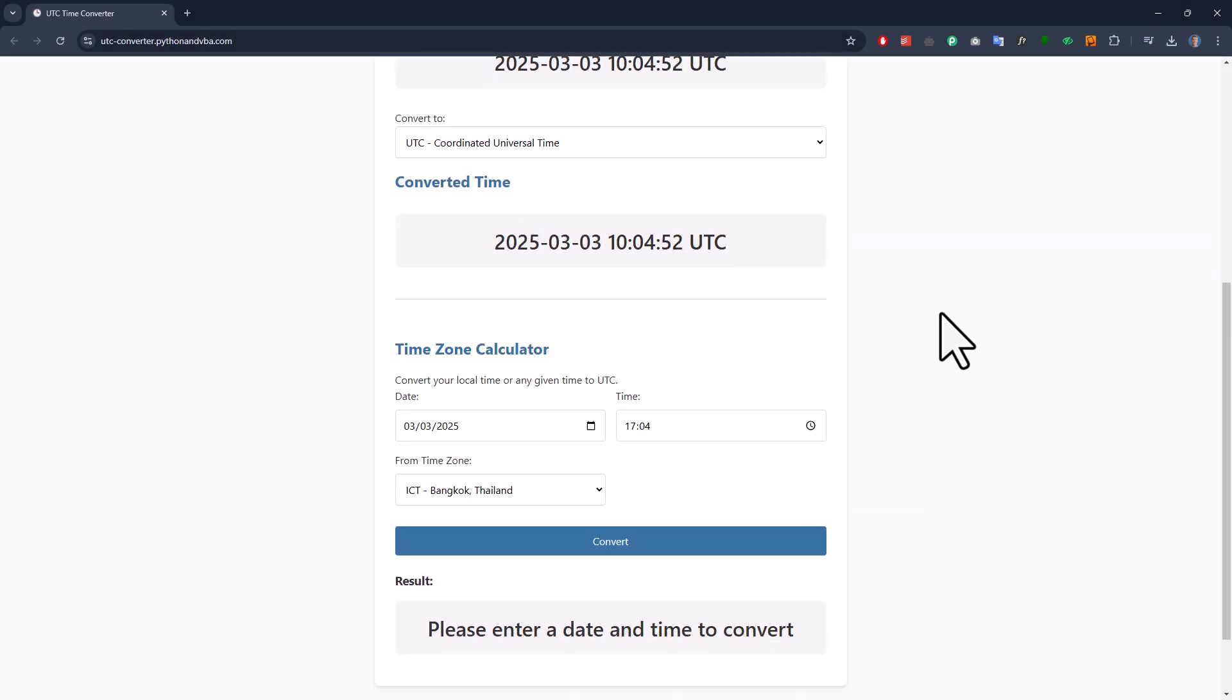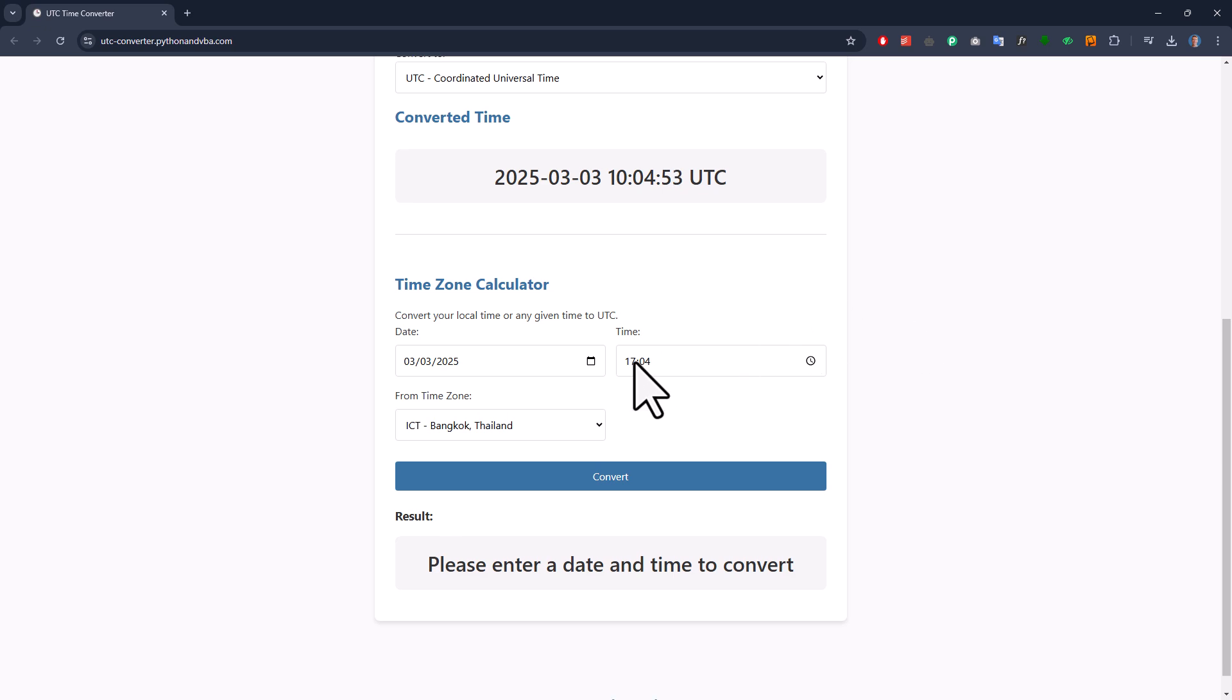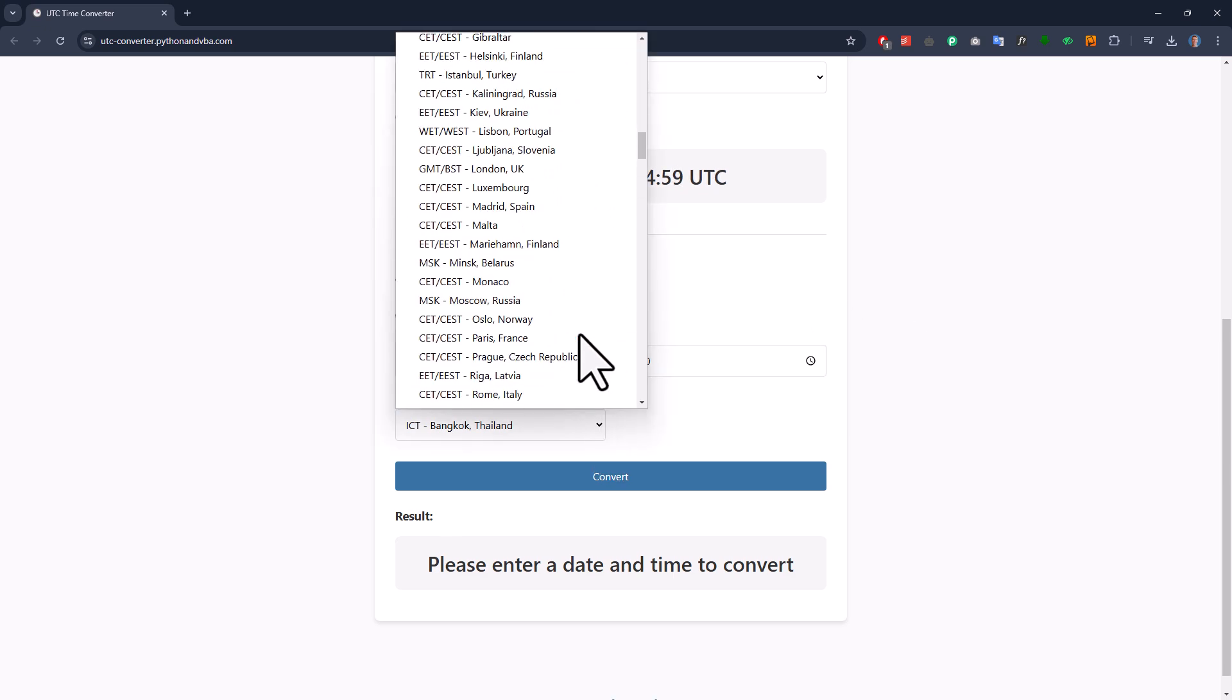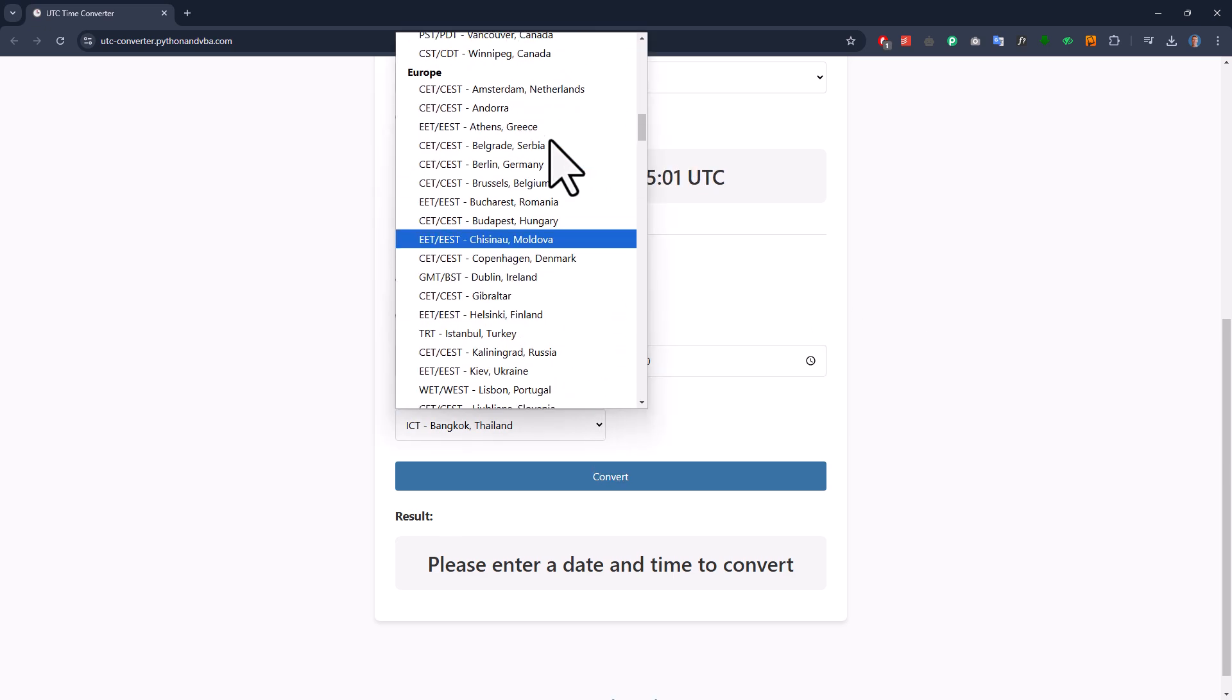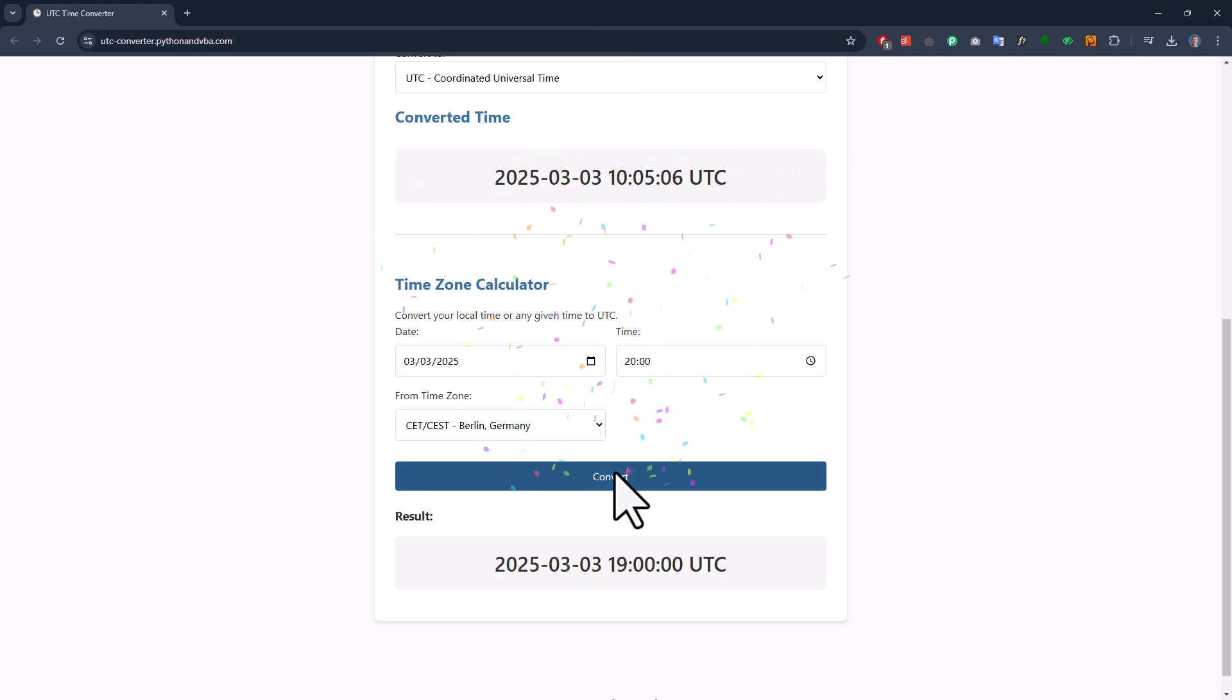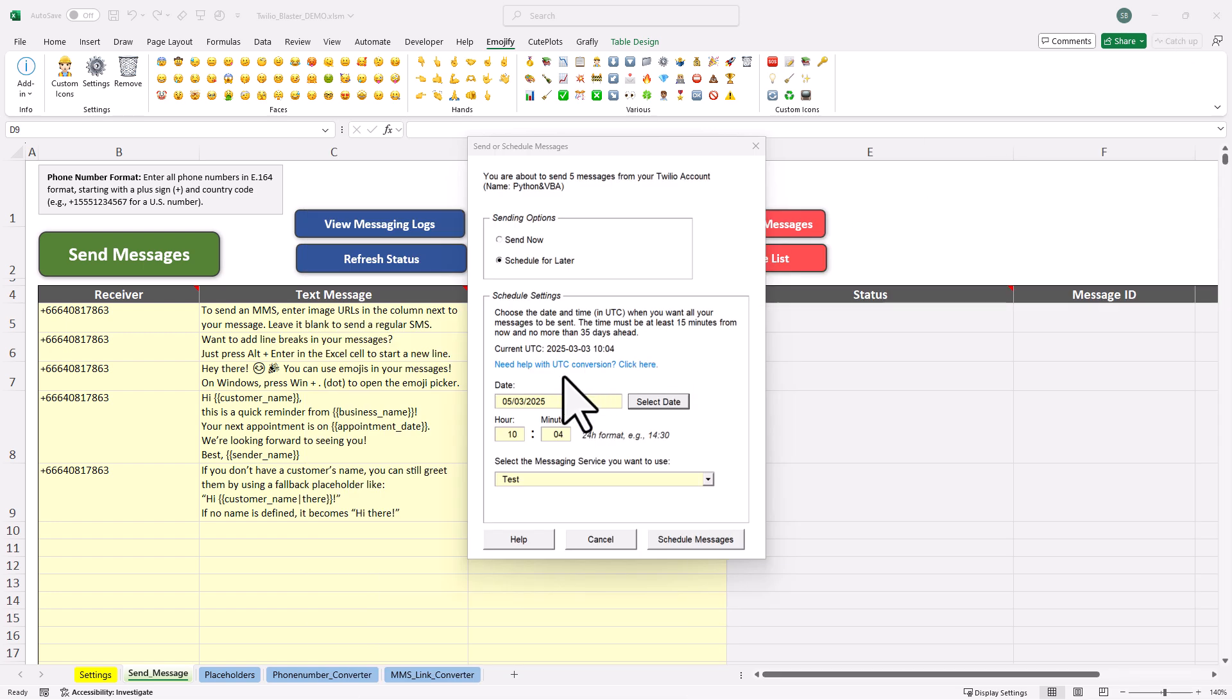For example, let's say I want to send my messages at 8pm local German time. After selecting it and pressing the convert button, I will see this corresponds to 7pm UTC. So, back in the Twilio Blaster, I will enter 7pm here. Now that everything is set, I can schedule the messages.